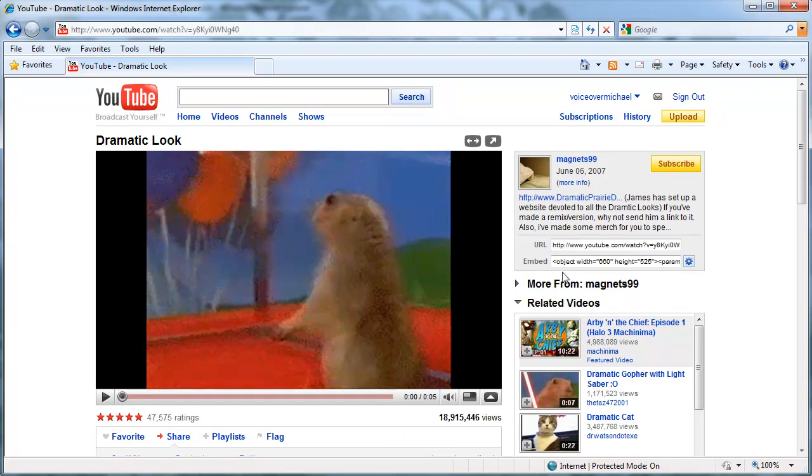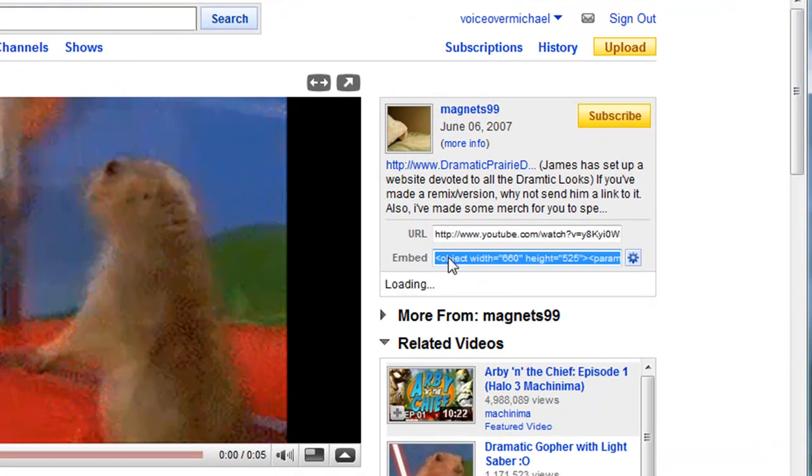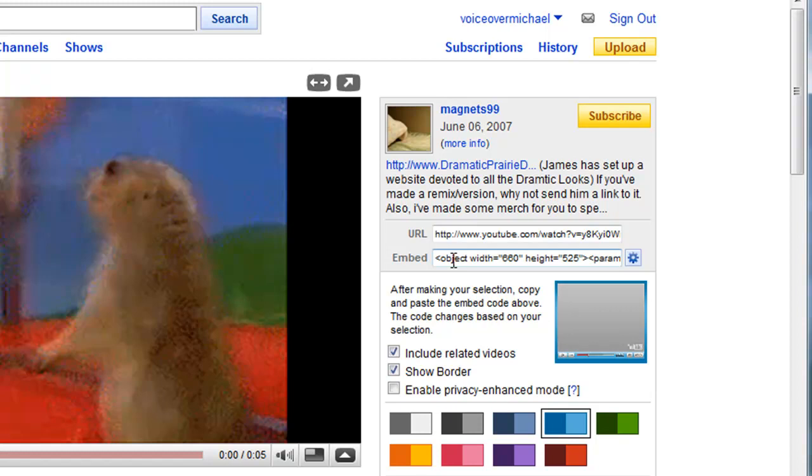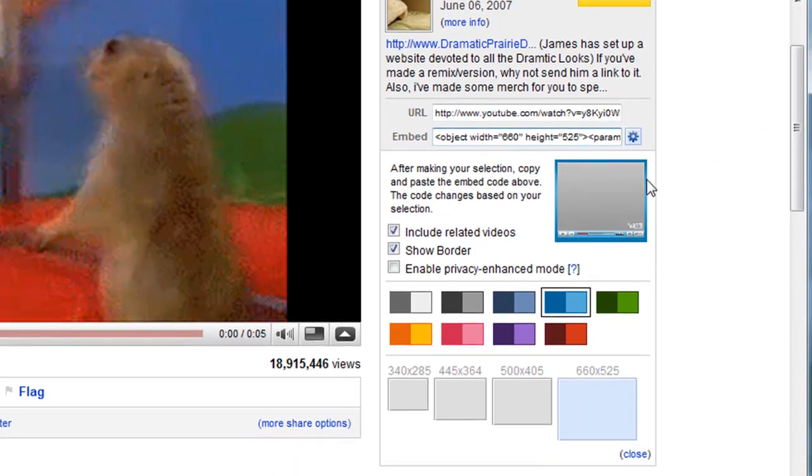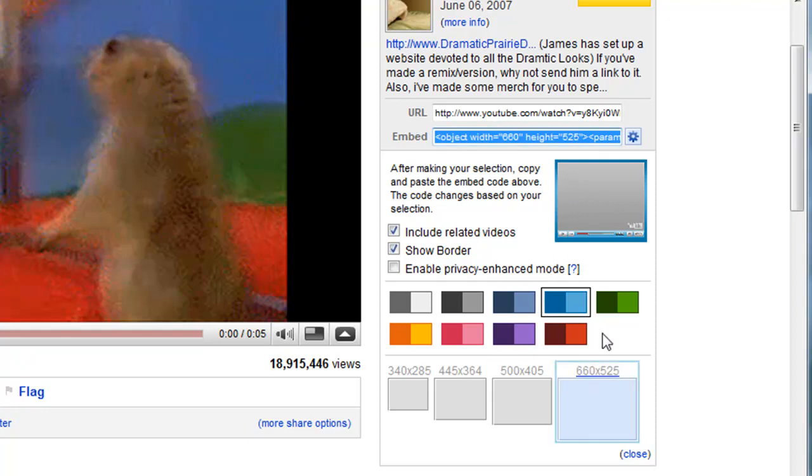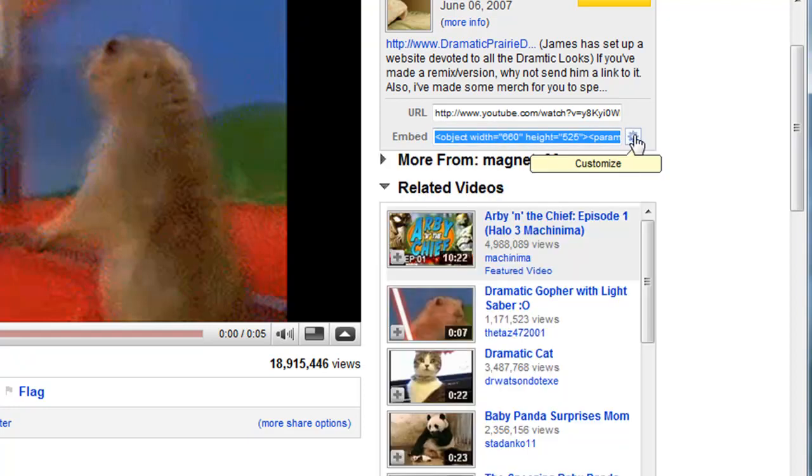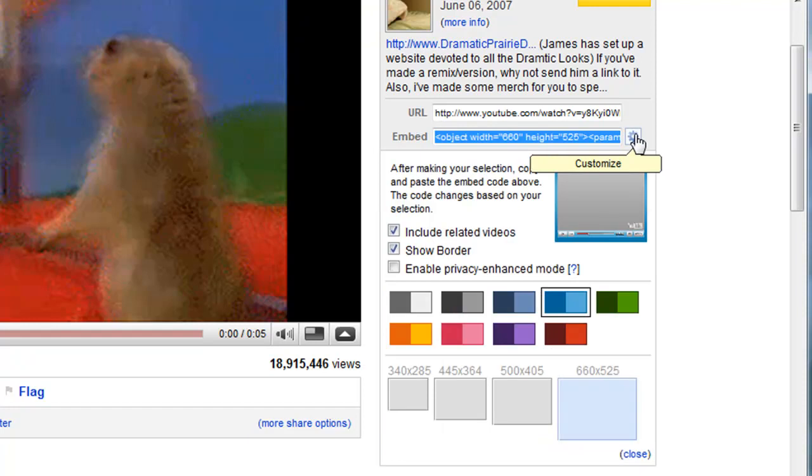And the embed code for every YouTube video is found here on the right hand side. So once you click in this, if it doesn't automatically show these options when you click in there, select this little customize button.